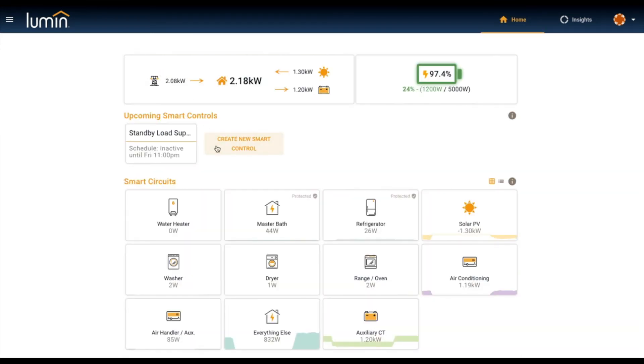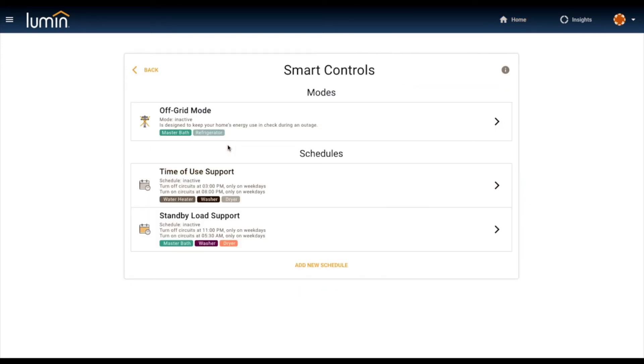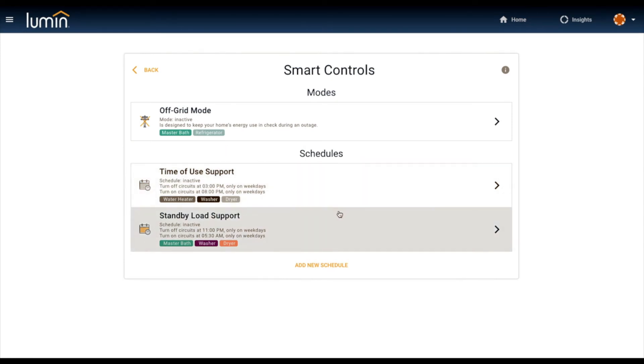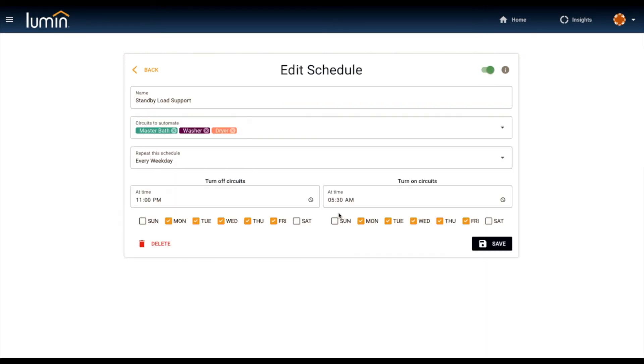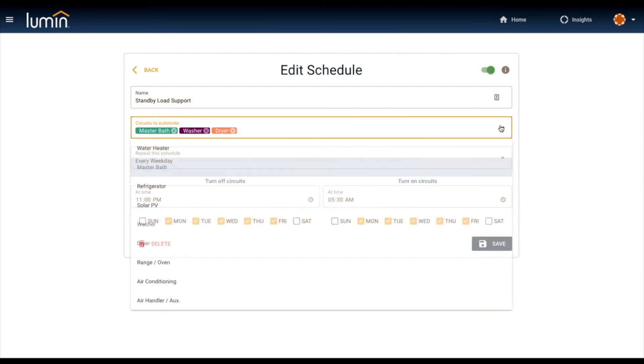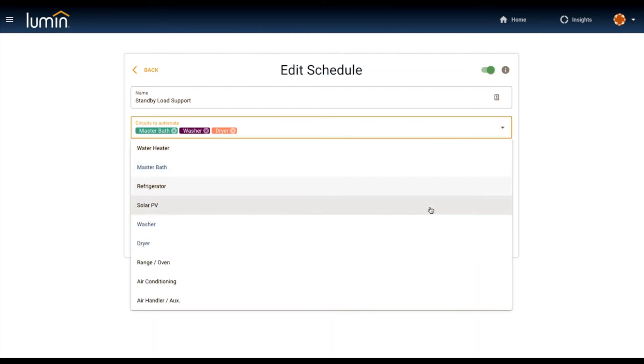From here we step up. You can create schedules for your circuits and elevate their intelligence. Here a homeowner wanted to create a schedule to eliminate some vampire loads or standby loads. You tell Lumin which circuits to include in that automation. You can pick and choose whatever you like, add different circuits in there.